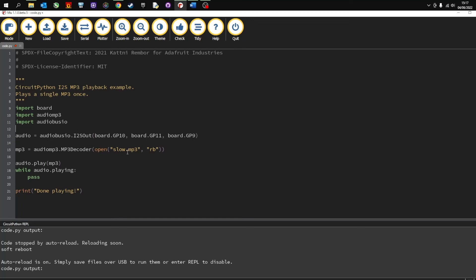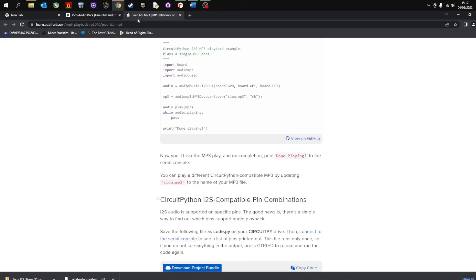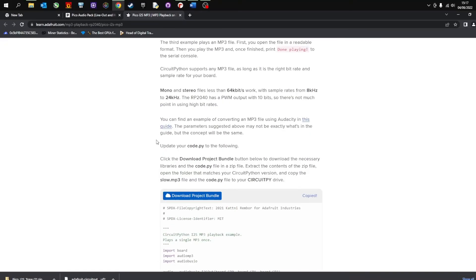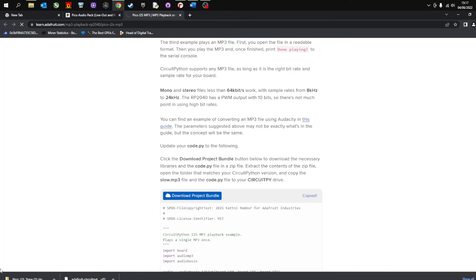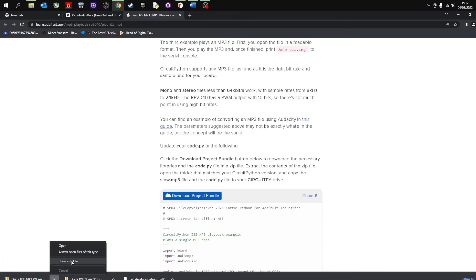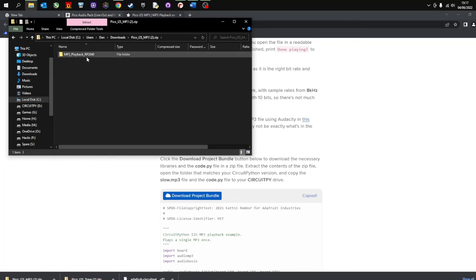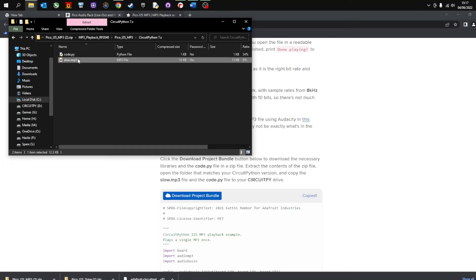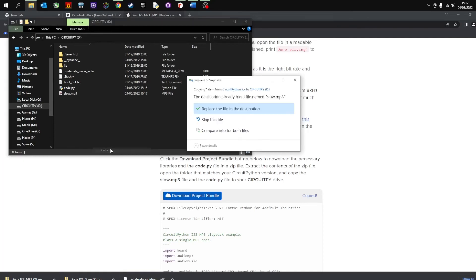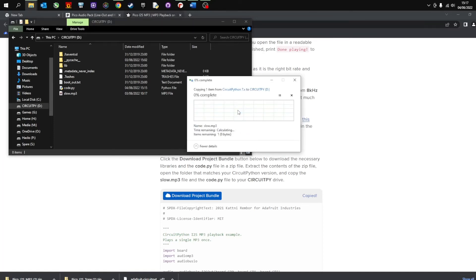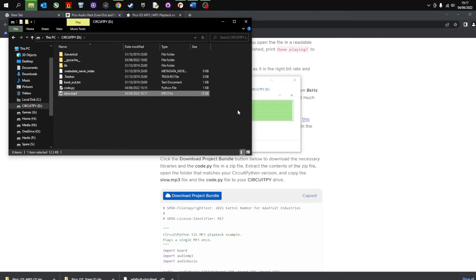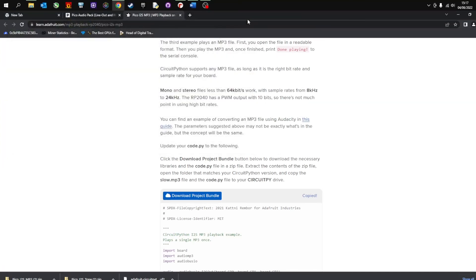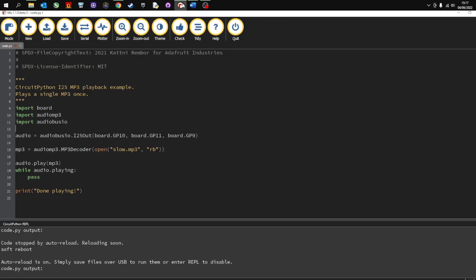And then the last thing to do is download this slow MP3. So if I go back to Adafruit and download project bundle, click on that. That will start to download. And then I'm going to simply open this file. And there is the MP3, copy that. I'm going to go to circuit D and paste it in. You can see it's obviously already there but yours won't be. So there is the MP3 file, there's the code which is this one here. And now if I press save.